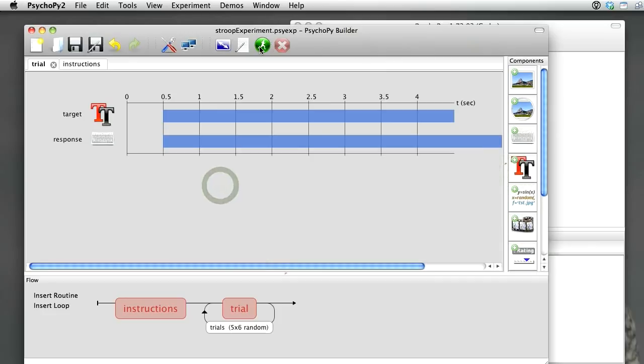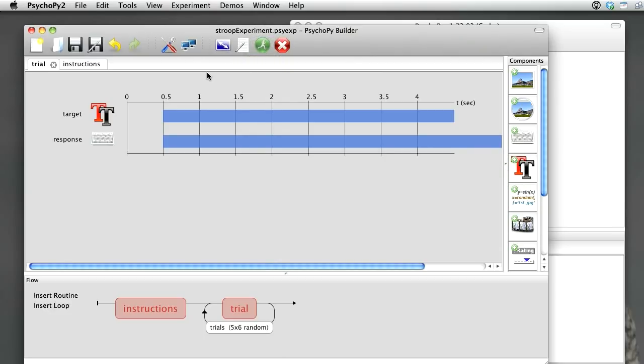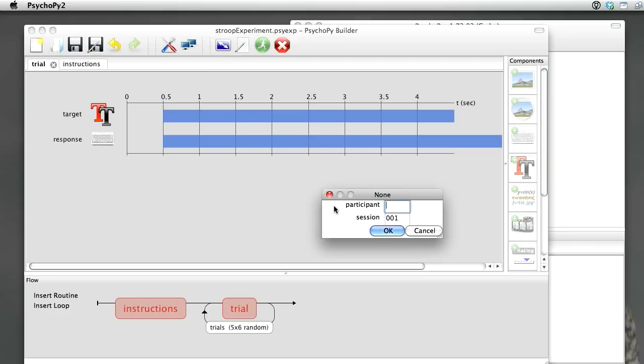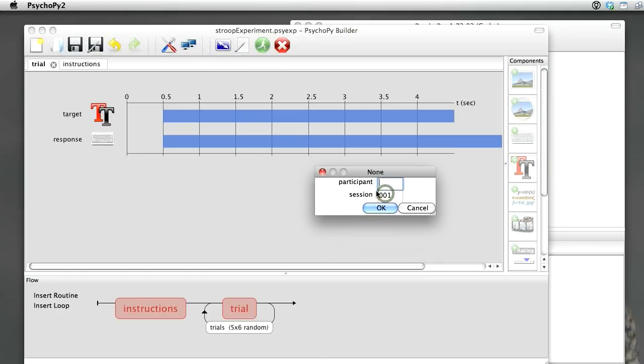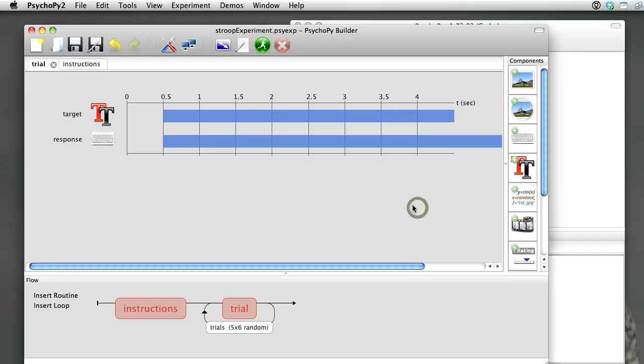We don't need to. We could actually go off and run our experiment by hitting the green man. It often takes a few seconds, especially the first time you've run, so be patient with that one. There we go, we've got a dialog box asking for the participant and the session number. That was also being controlled in the Experiment Settings dialog. I'm not actually going to run the experiment. I'll leave that to you.